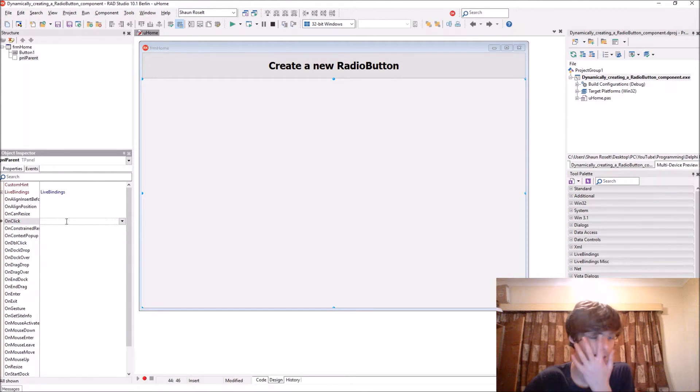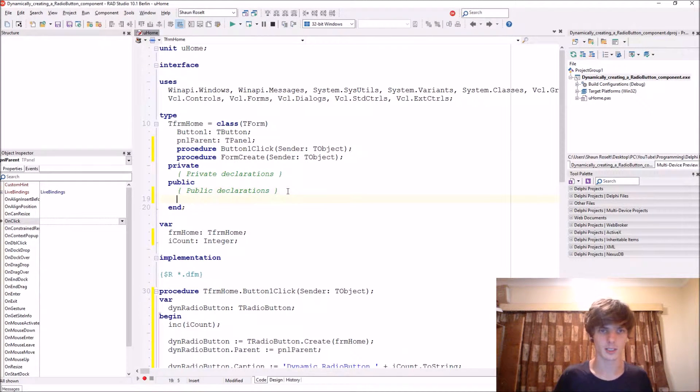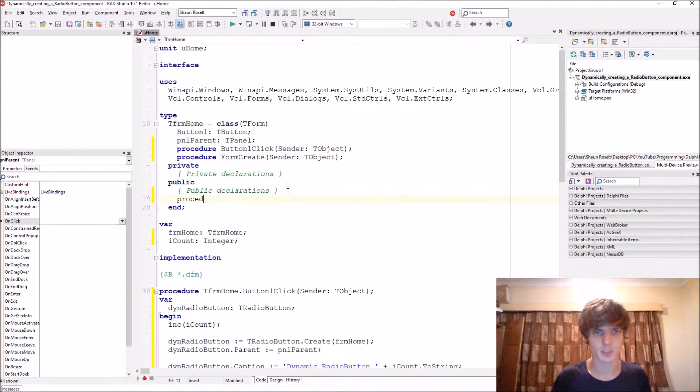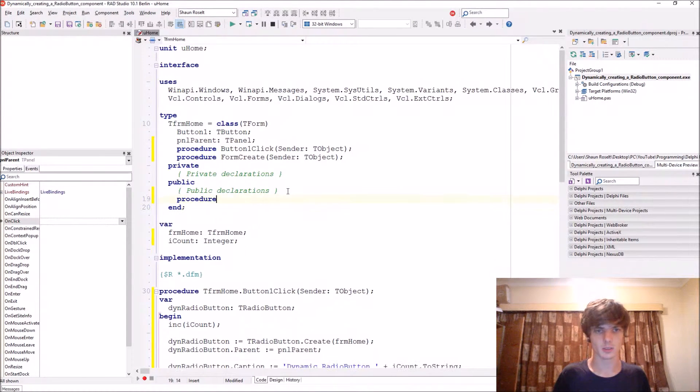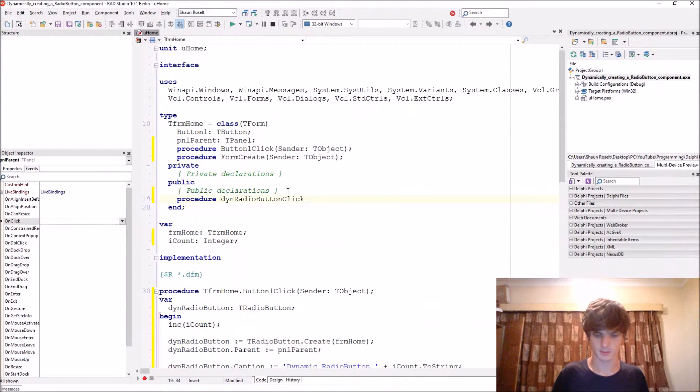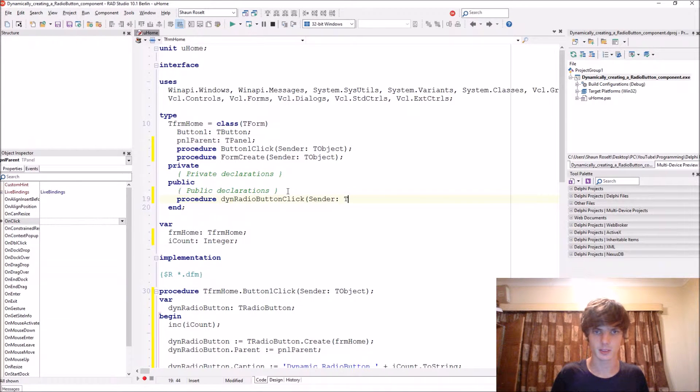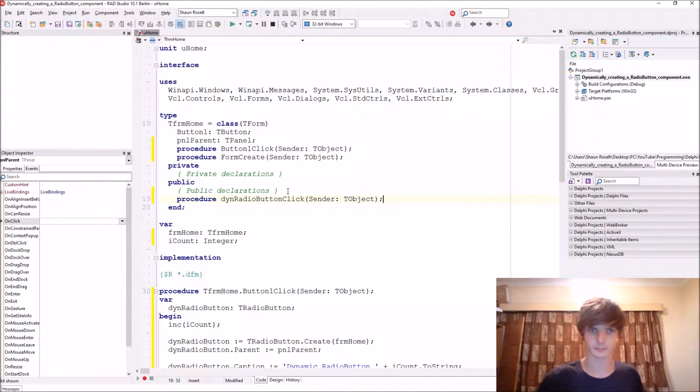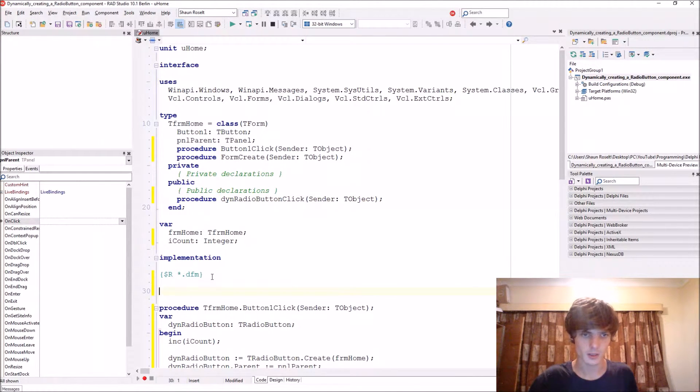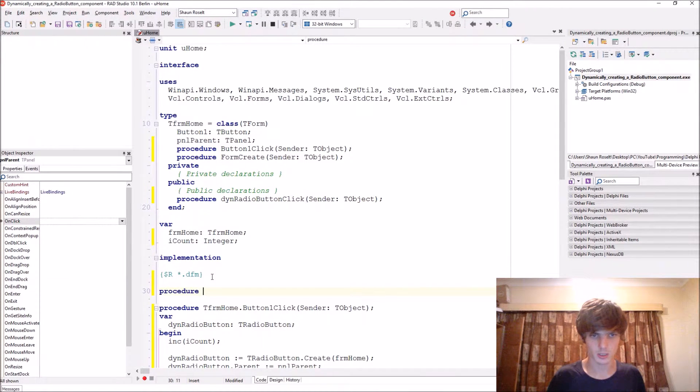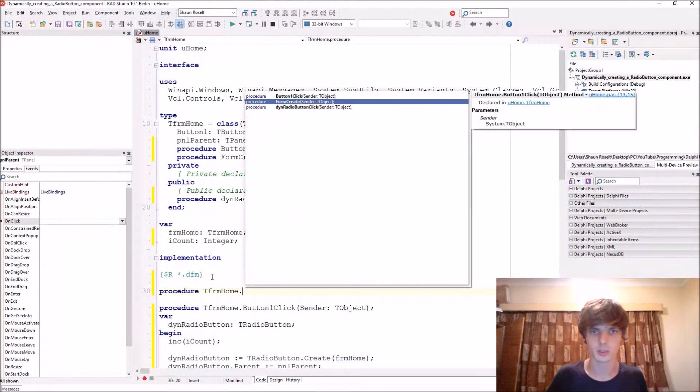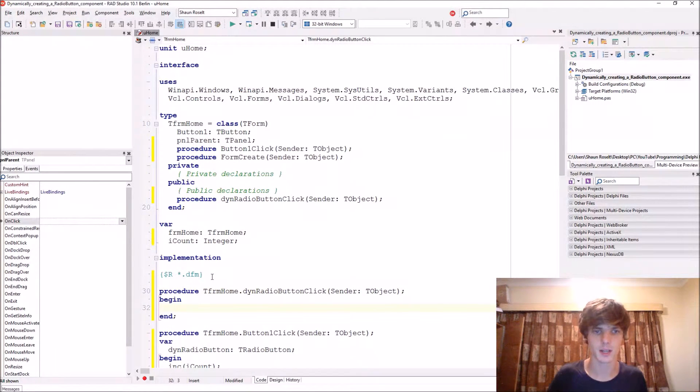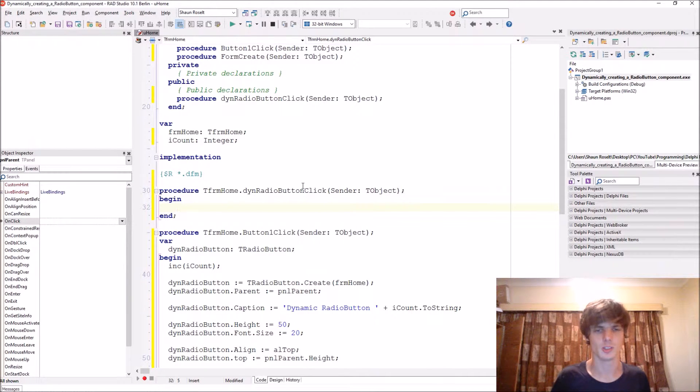Okay, so here in public declarations, let's create a procedure. We'll call it then radio button click, let's give it a sender of type TObject. And then here we add procedure tfm home dot then radio button.